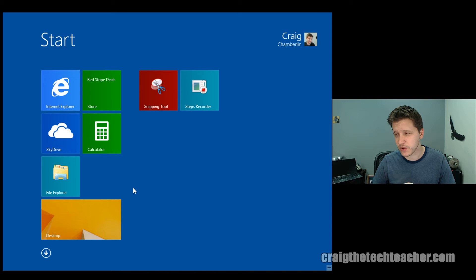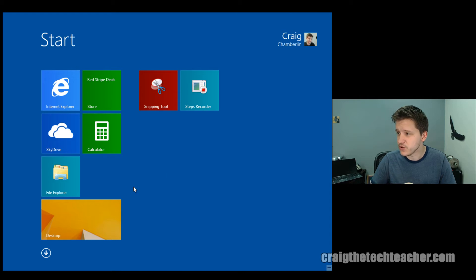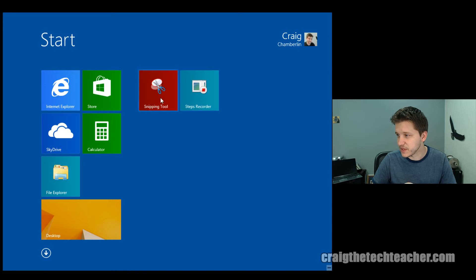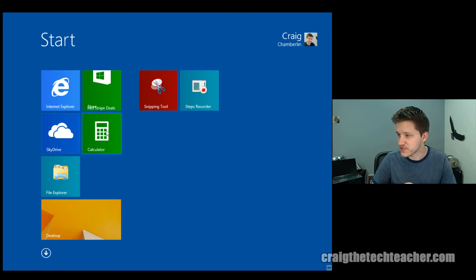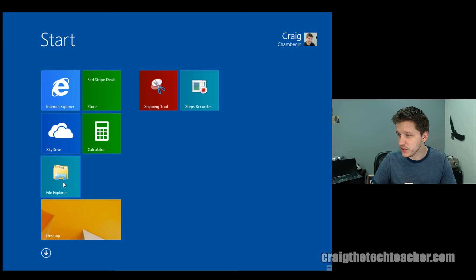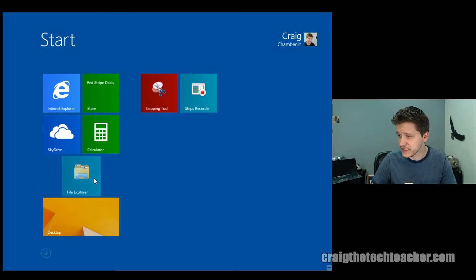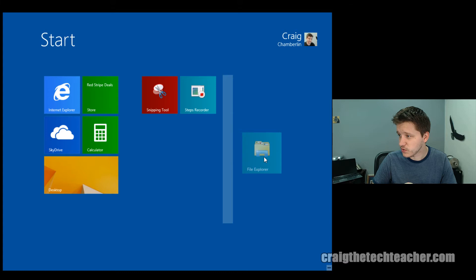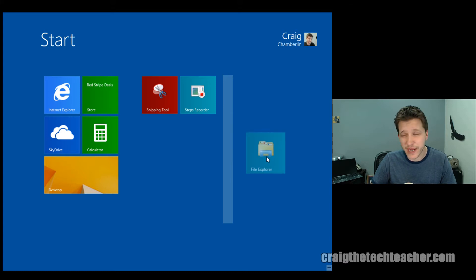But you can also, and this is one that a lot of people aren't aware of, you can have grouping of tiles. Notice that these two are grouped together in the middle, and then these are grouped together on the left. Now, if I wanted to create a new group, I could actually drag this over all the way to the right, and you notice a little lighter box appears, and I can drop it. So I've actually created a whole new group.